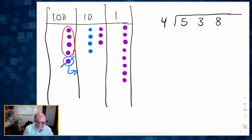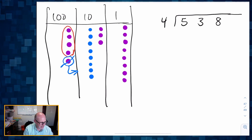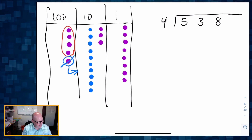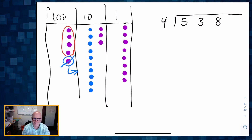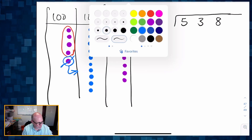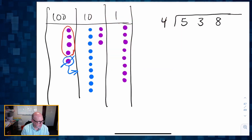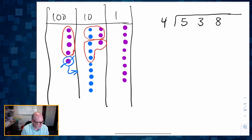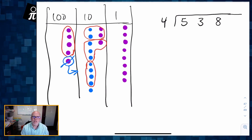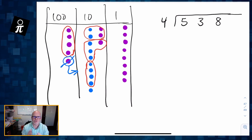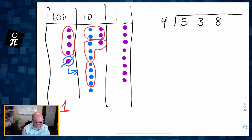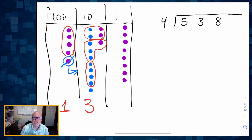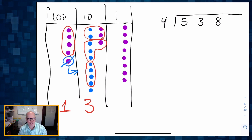One, two, three, four, five, six, seven, eight, nine, ten. So this one big dot gets cashed in for 10 tens. Now let's create our groups of four. I can create a group of four right there, another group of four right there, and another group of four right there. I was able to make one group of four in the hundreds column, and three groups of four in the tens column.